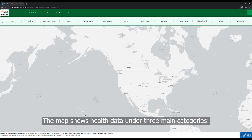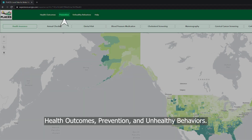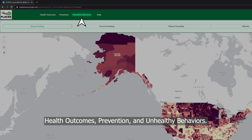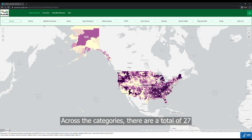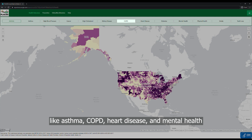The map shows health data under three main categories: health outcomes, prevention, and unhealthy behaviors. Across the categories, there are a total of 27 different measures of health and well-being. Under health outcomes, you'll find measures like asthma, COPD, heart disease, and mental health.